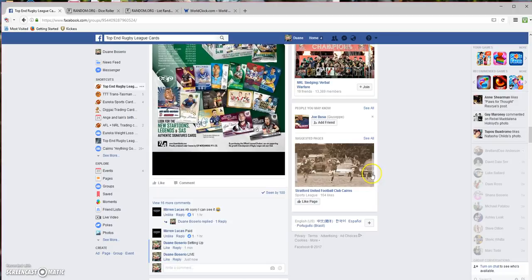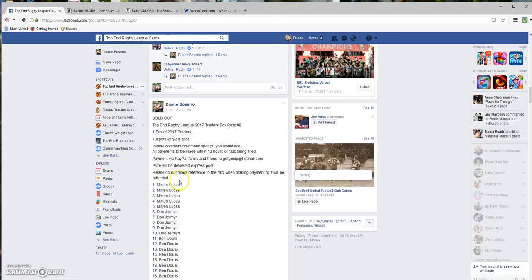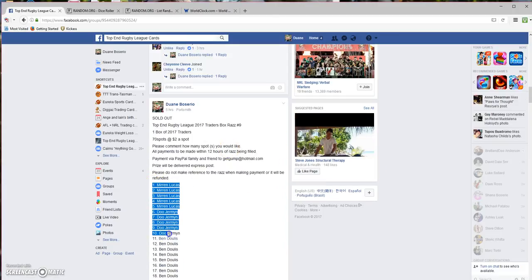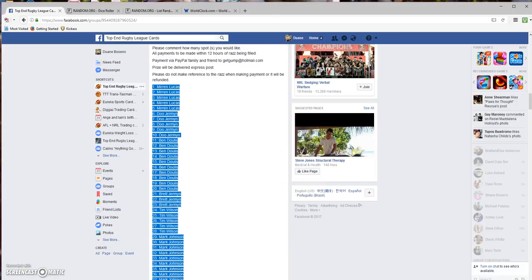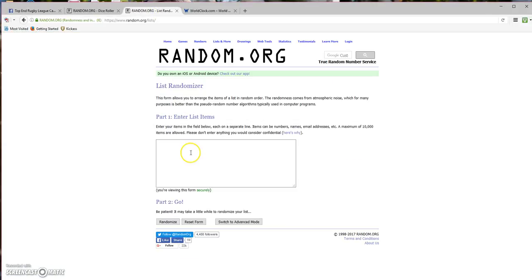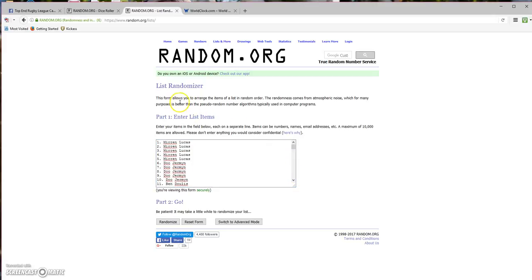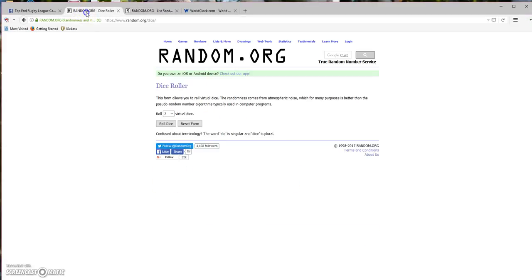Just getting these names. Okay, hope everyone's had a good day. We've got Dave Ross at number 70 and Mirren Lucas at number one.